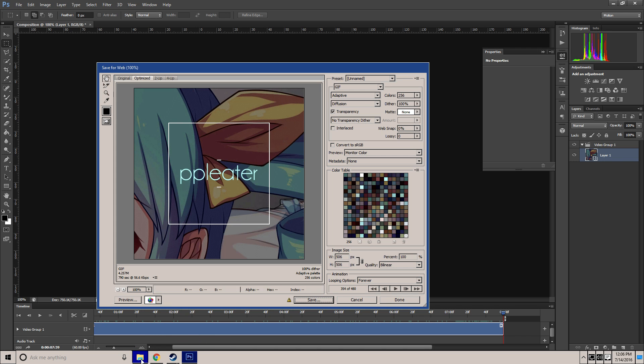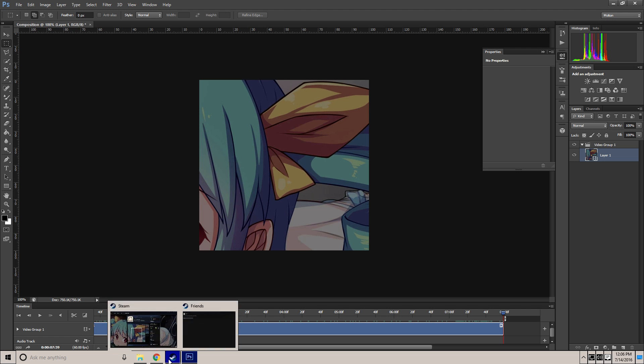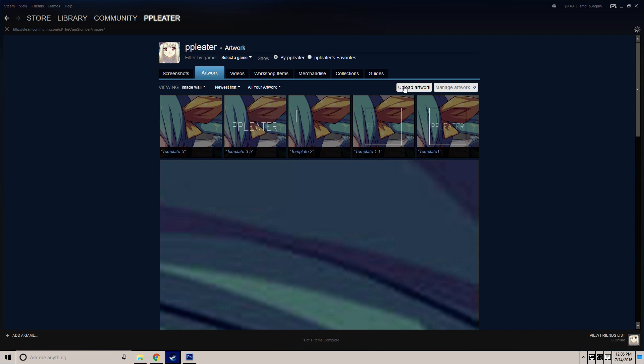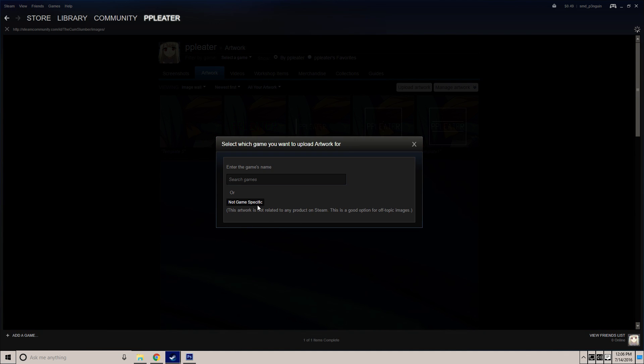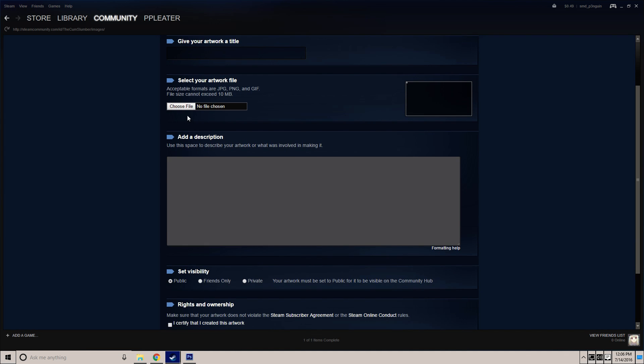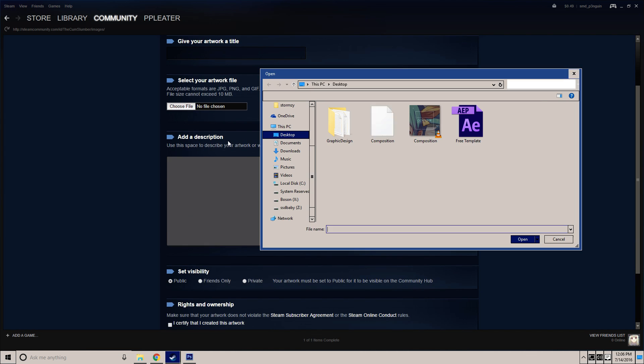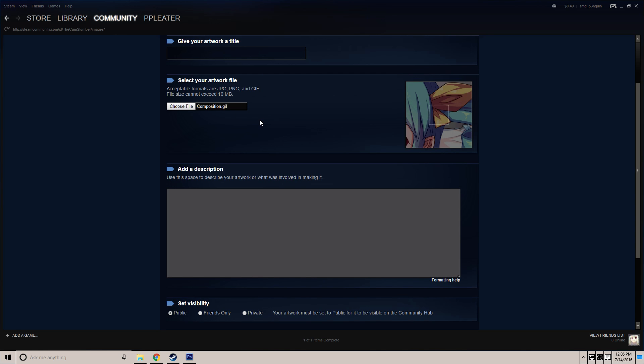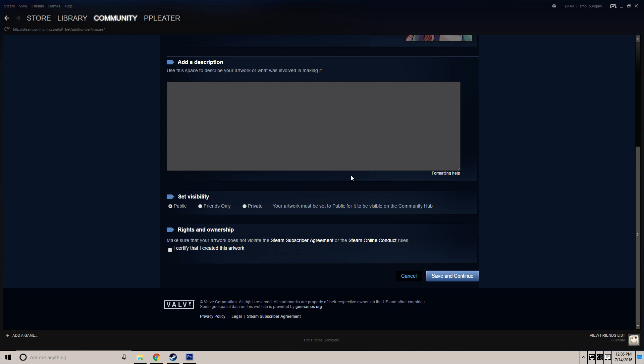Now if you want to add this to Steam, just go to Steam, go to artwork, hit upload artwork, not game specific. Choose your GIF. As you can see, cannot exceed 10 megabytes. This GIF is 4, so it'll fit in perfectly.